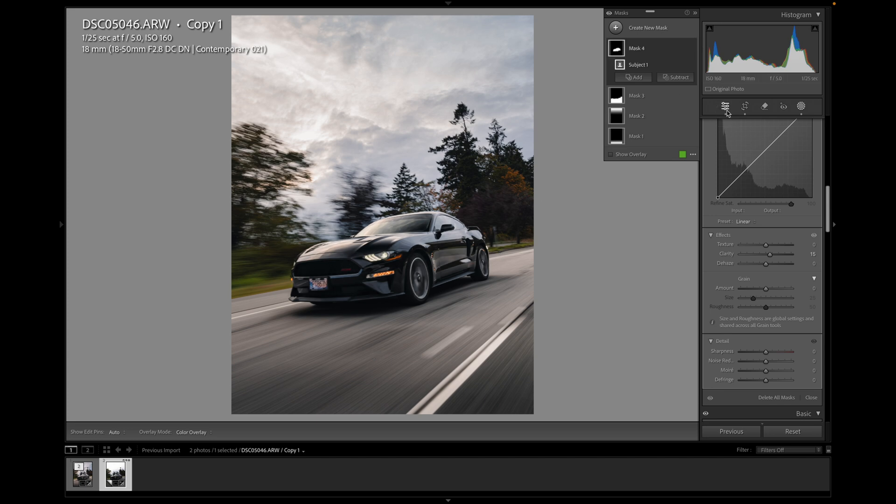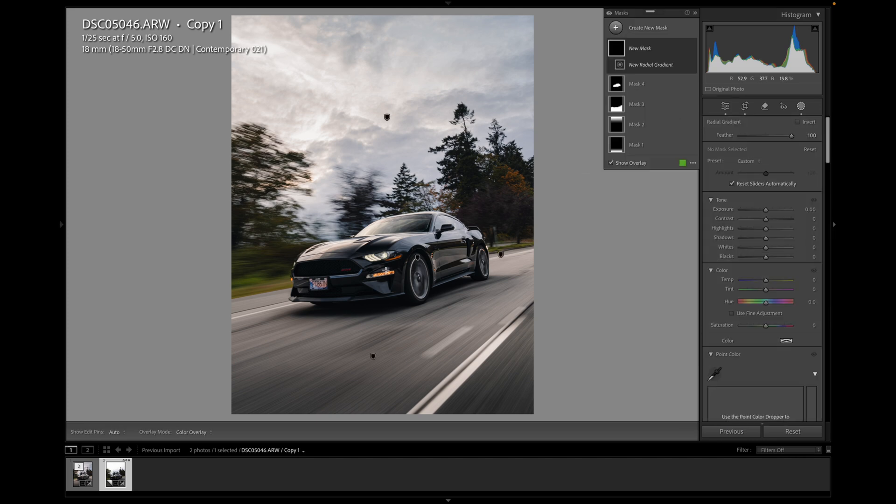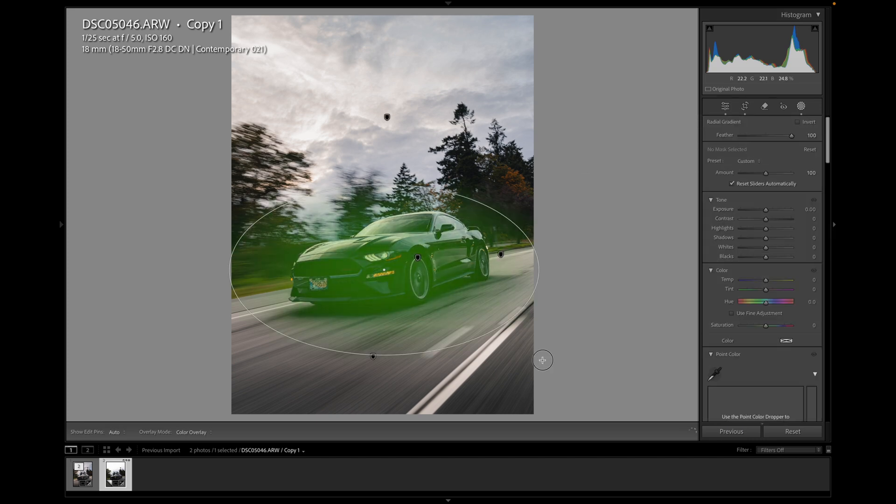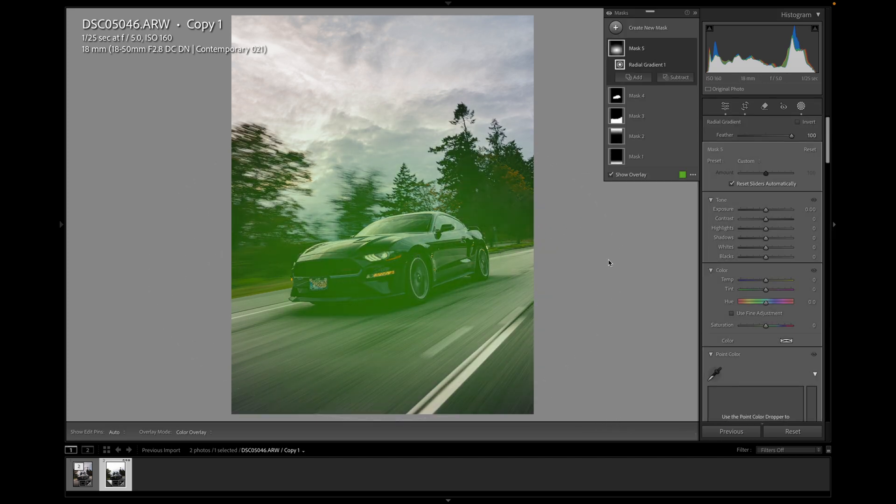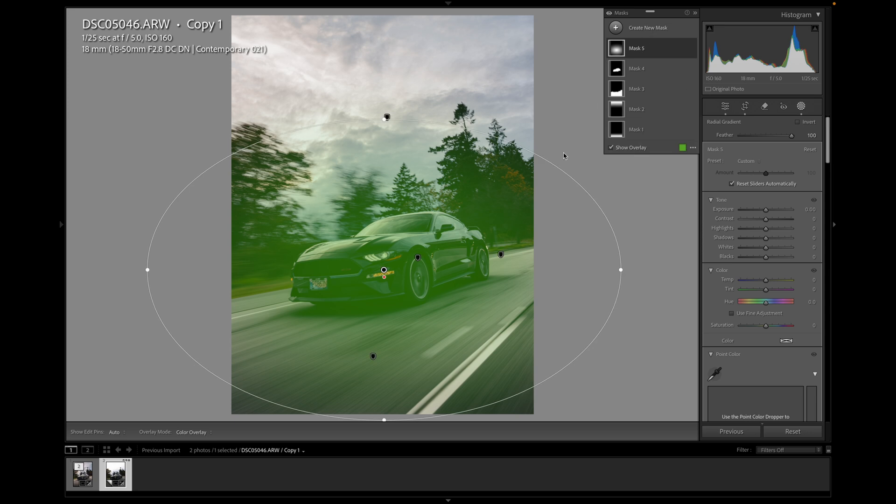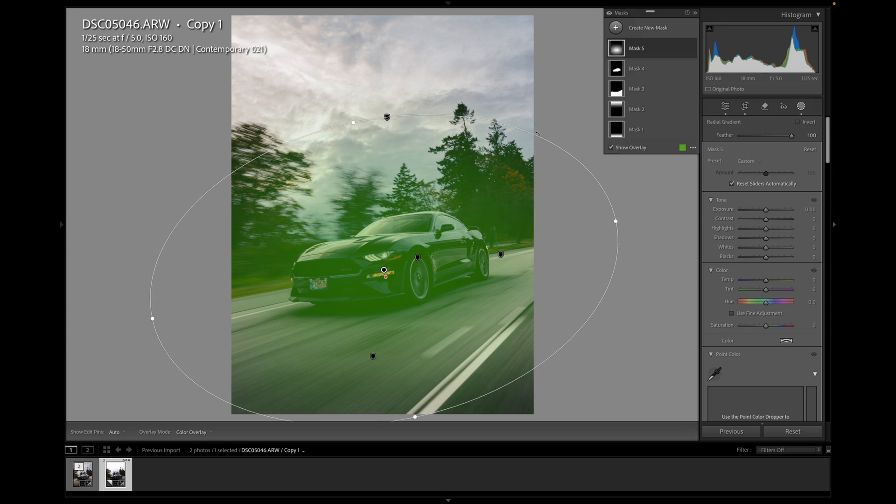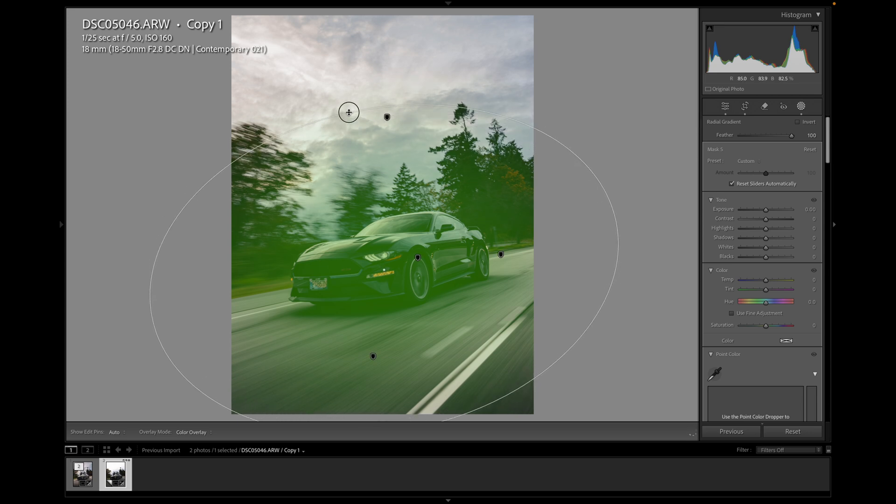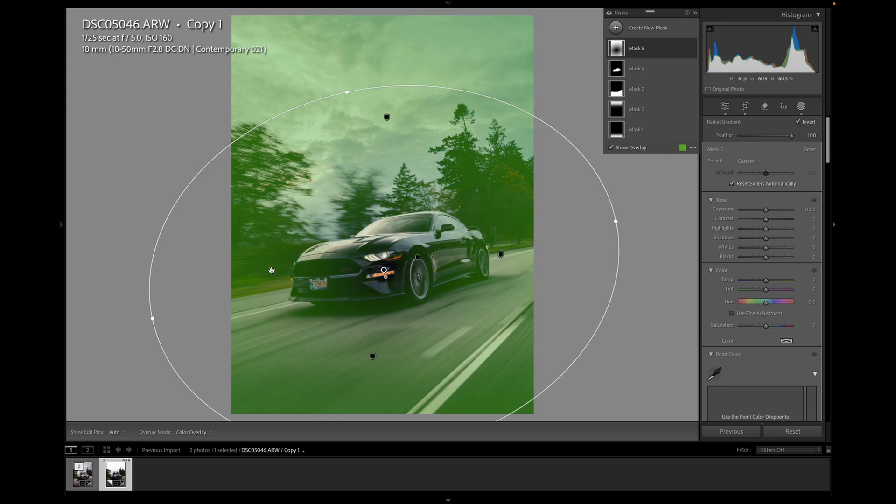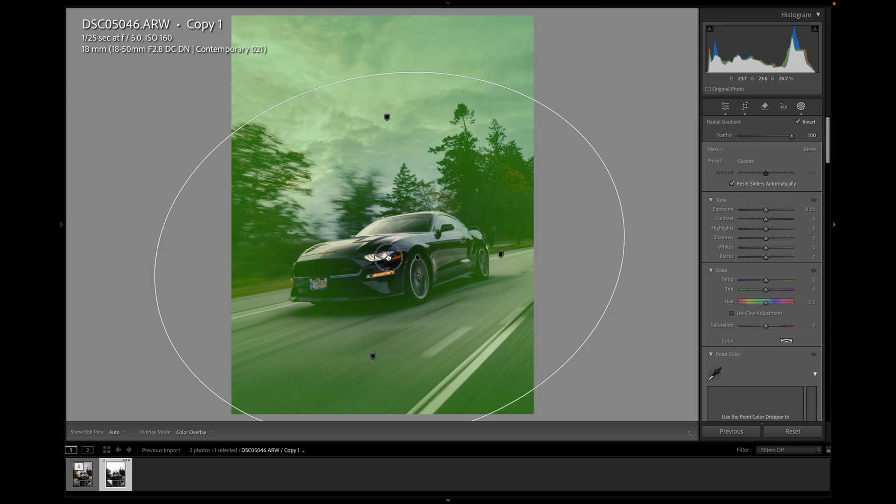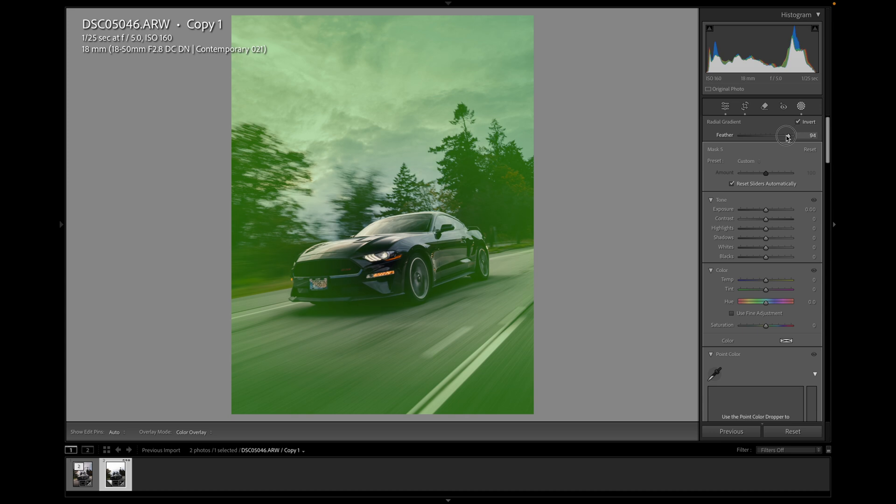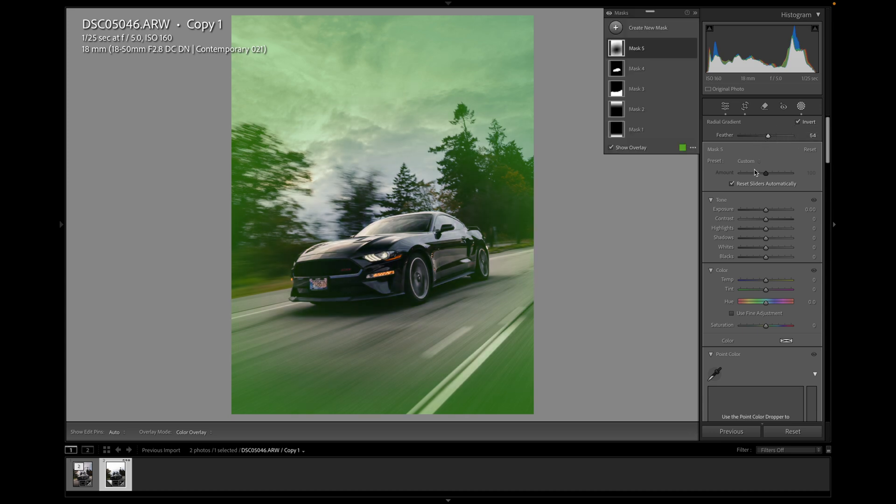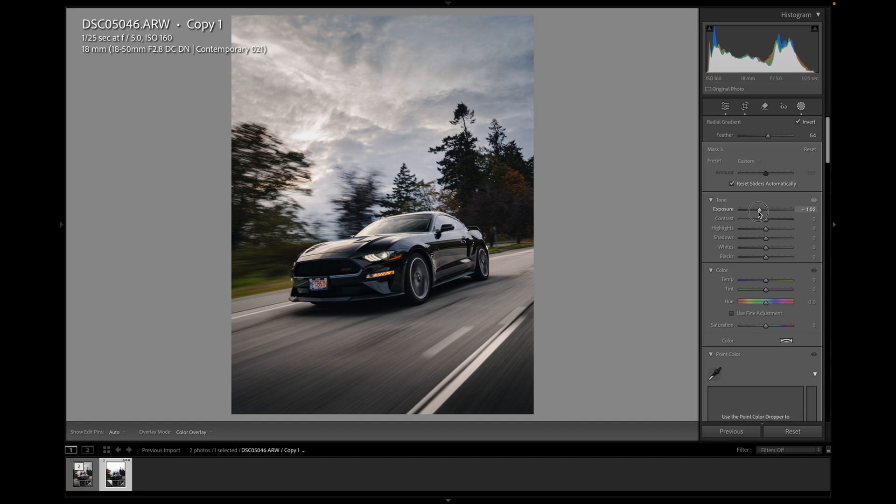Last one I want to do is just a traditional kind of vignette around the car. I like to position it so that it goes with the direction of the car. A bit more here. Invert it. So it's still affecting kind of the edges. So you can either make the mask bigger or I just like to drop the feather a bit so it's not affecting the car. Again, I'm going to drop the exposure. Not too much. Maybe about there is good.